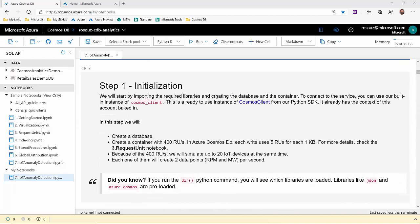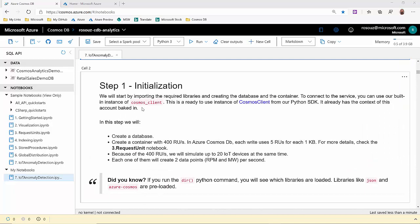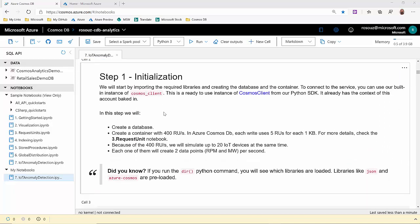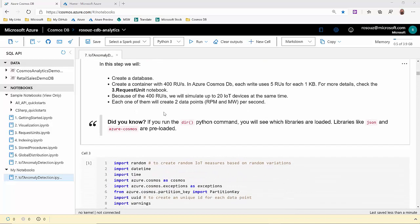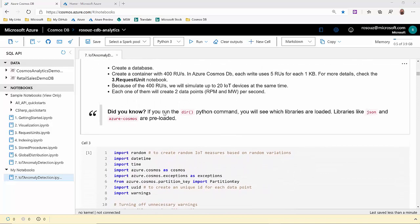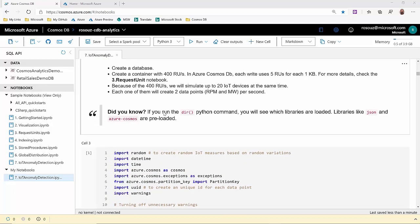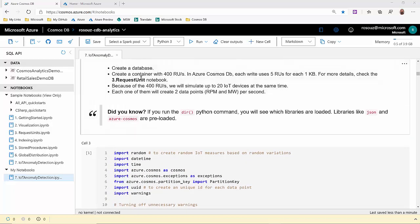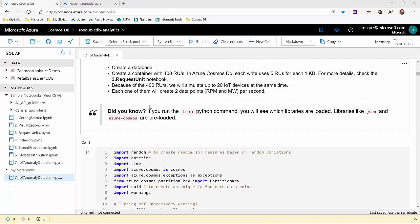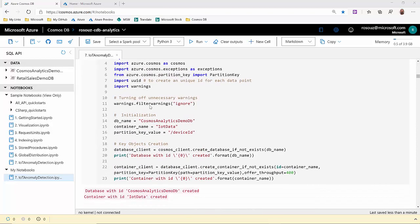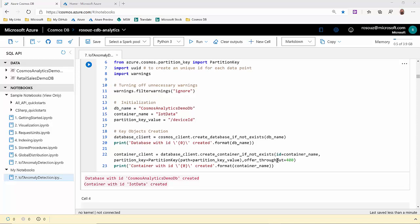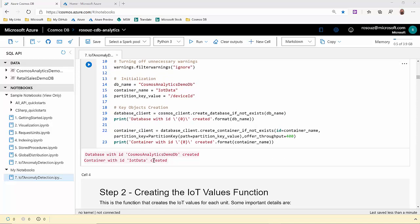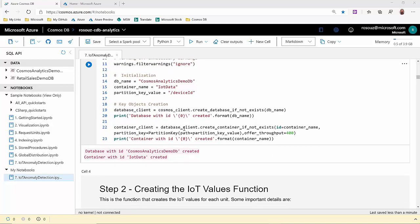In the first step, we'll create an instance of the Cosmos client. Also, we're going to create, if necessary, a database and a container to load our data. As you can see, we are leveraging the create database if not exists and the create container if not exists features. And here's the output of this self-execution.